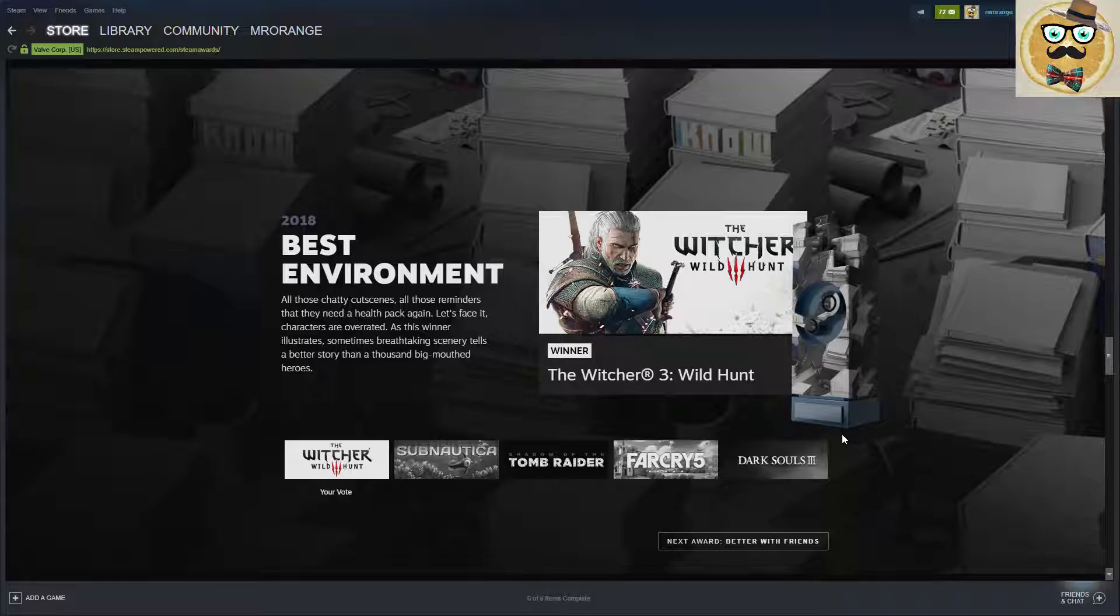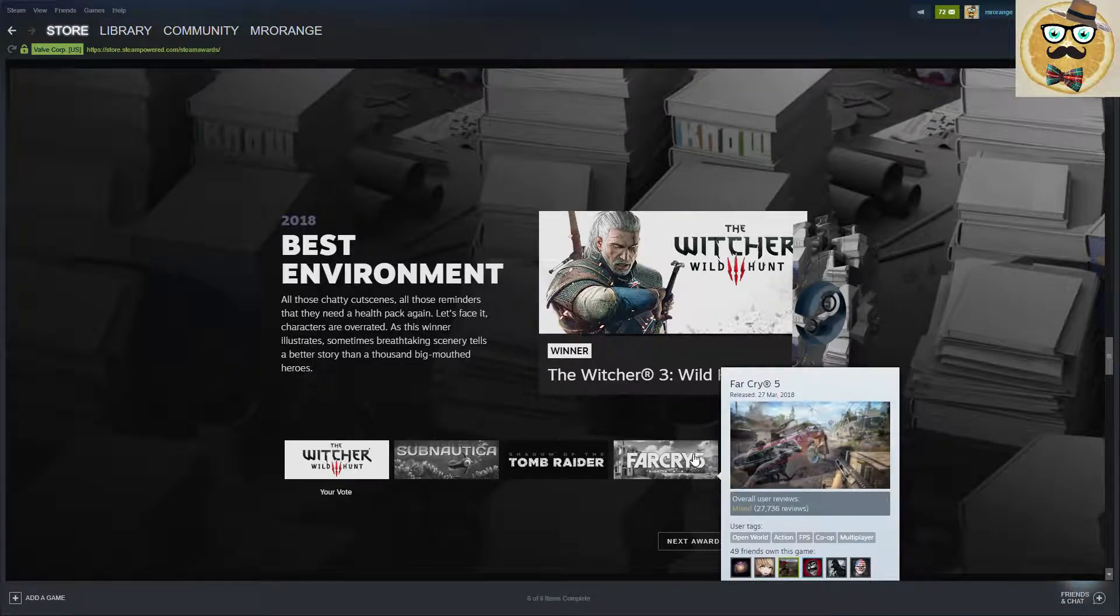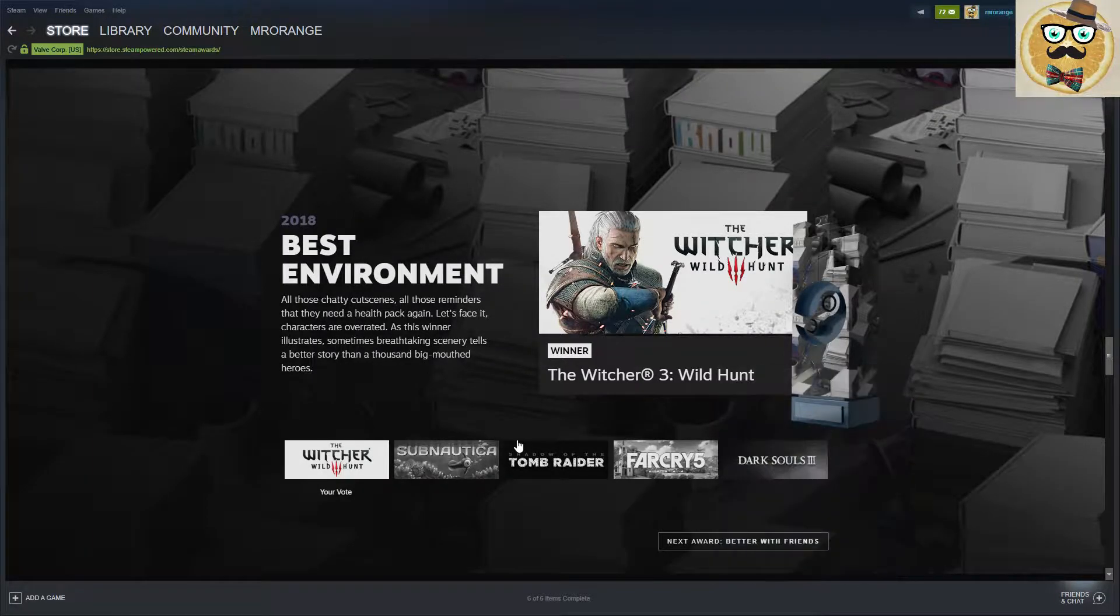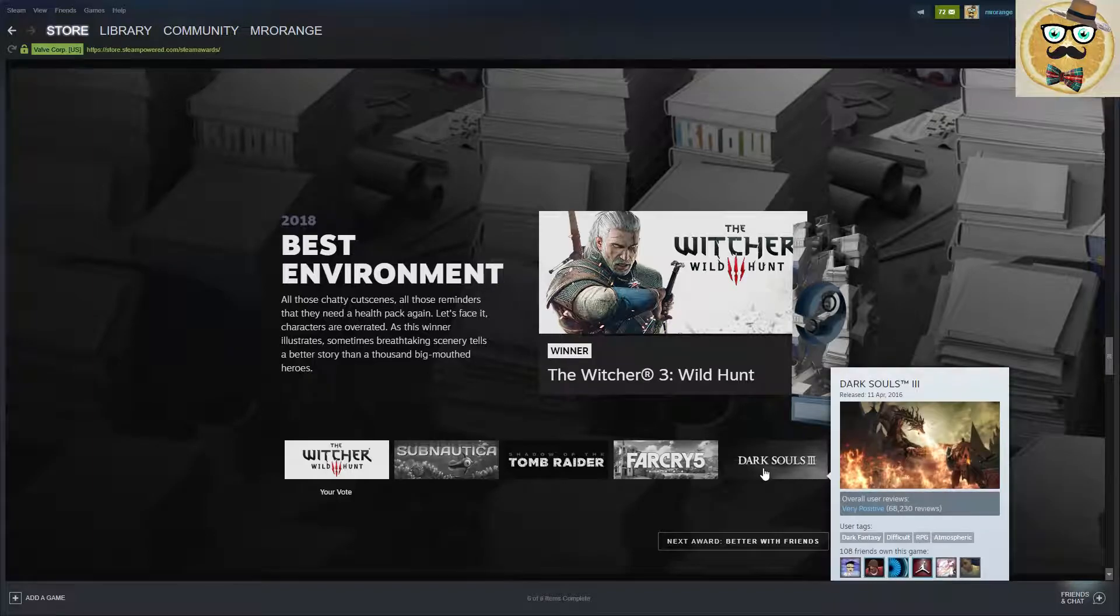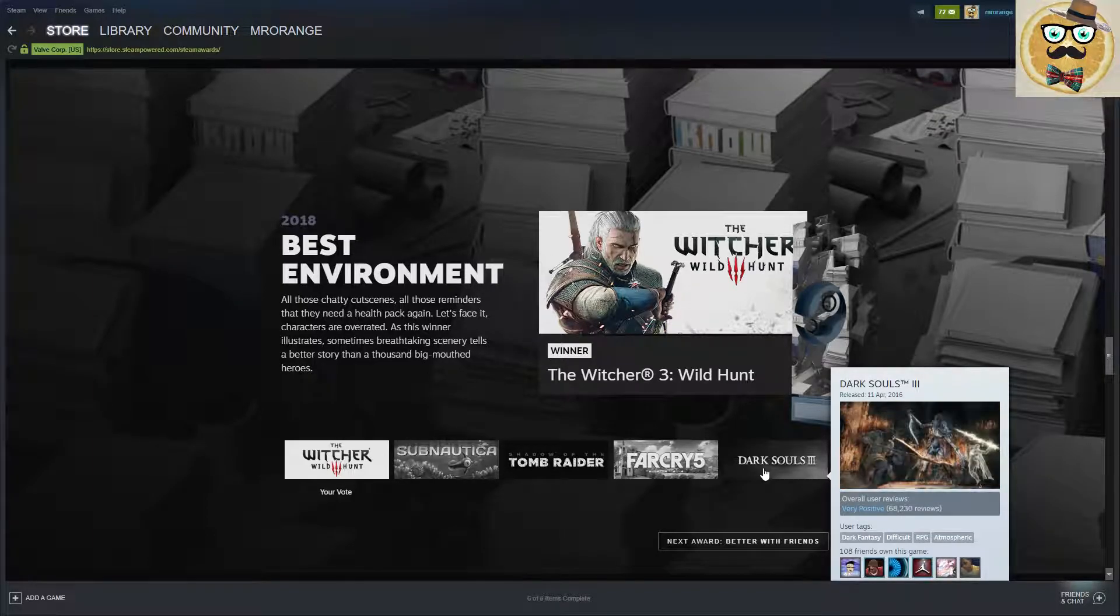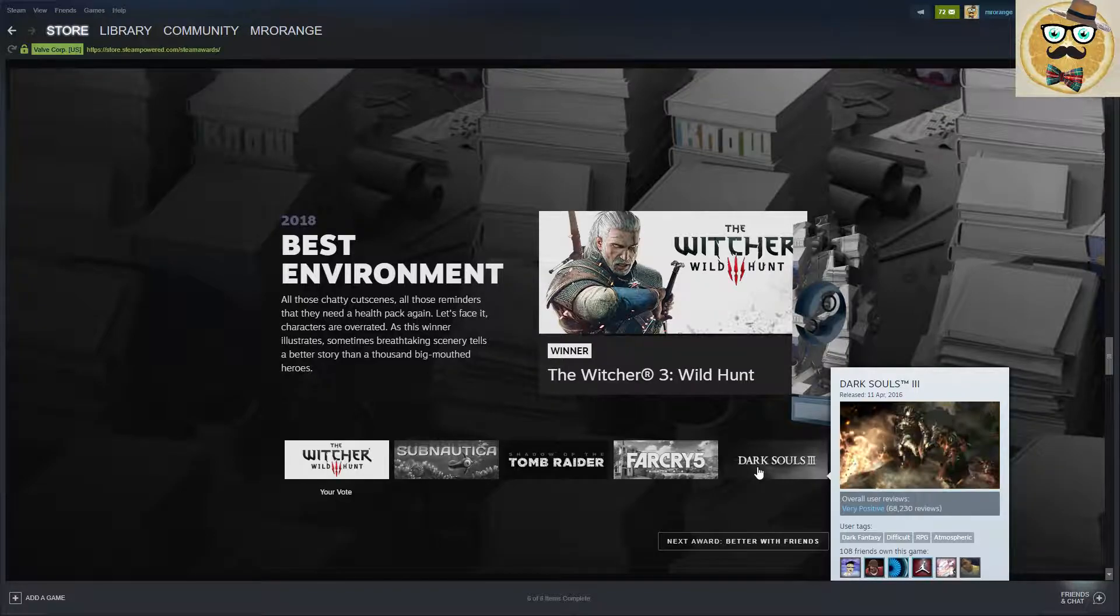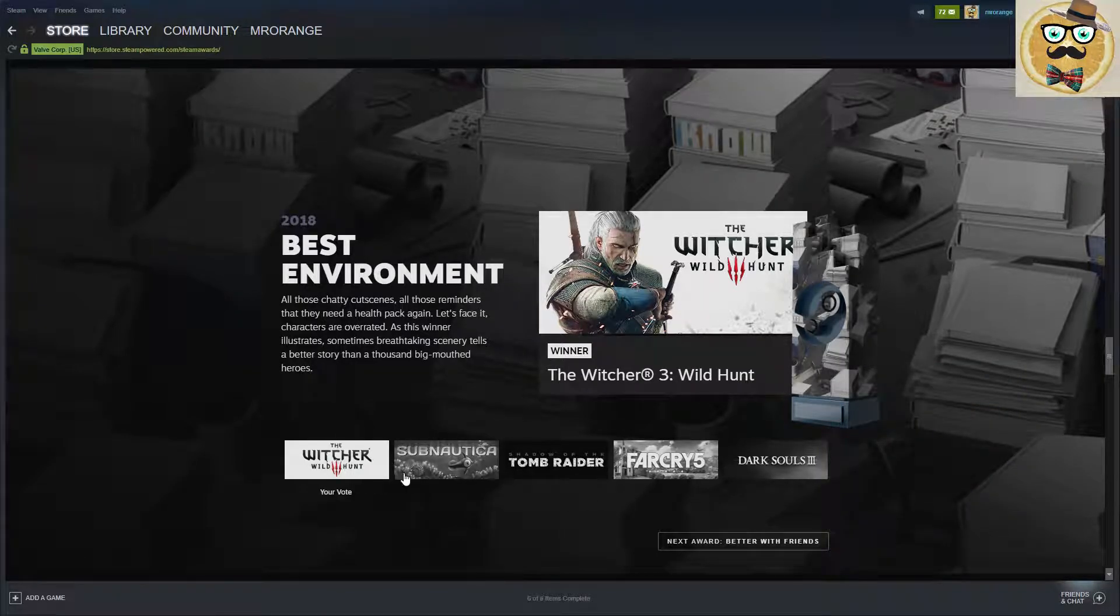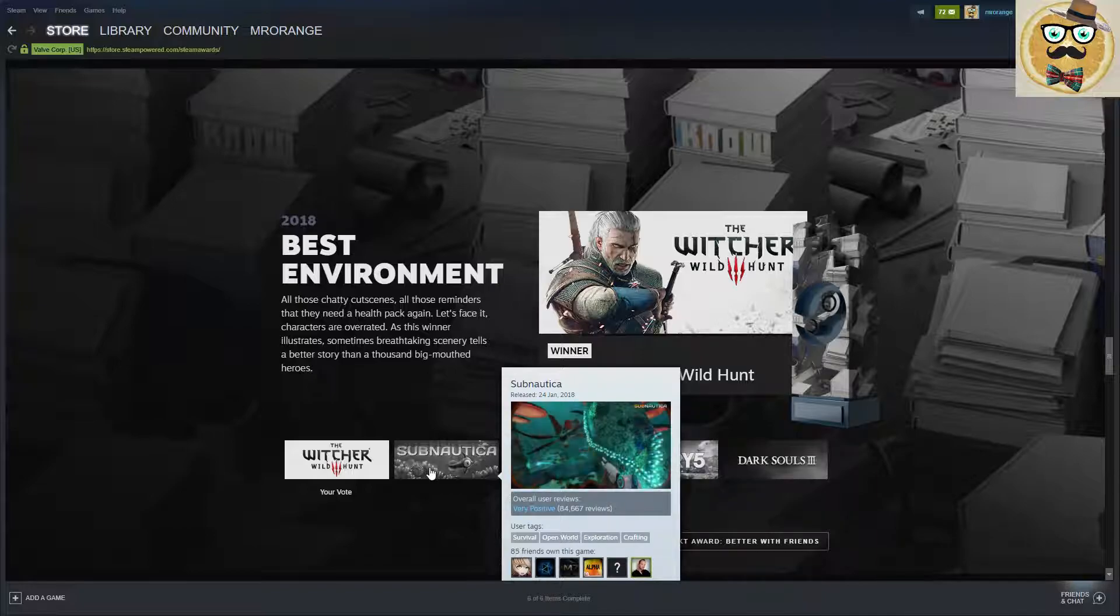And then the Best Environment. My vote was also for The Witcher. I think Far Cry 5 could have deserved it too, it looks really nice.